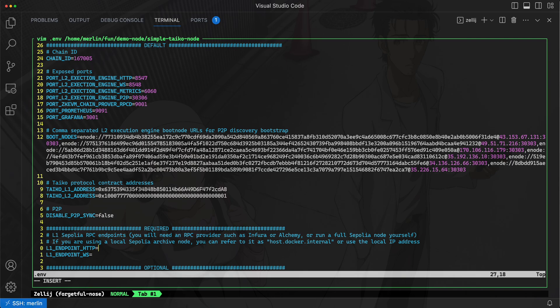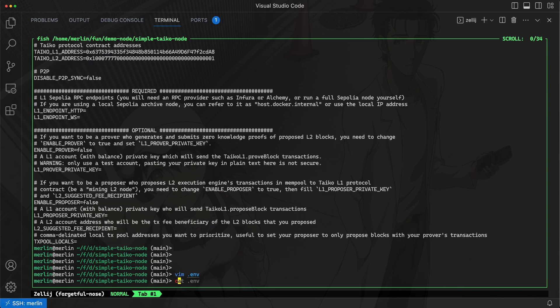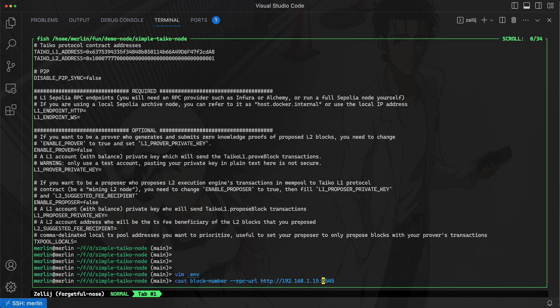On this computer I'm already running a Sepolia L1 archive node and I can actually prove that really quick to you by using this command called cast. Cast is kind of like a curl command but it's basically going to send a request to get the block number on my computer, which is this private IP address for my network, and this is the execution client port.